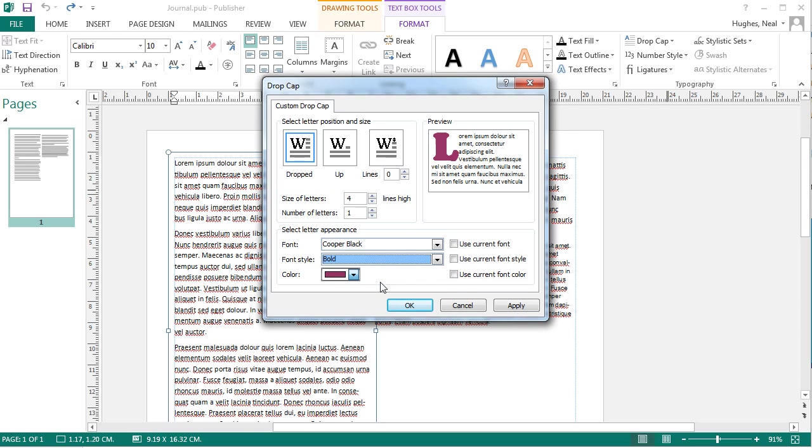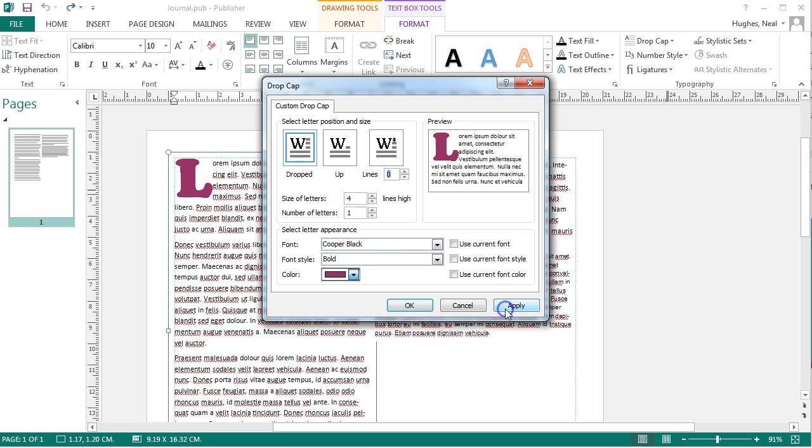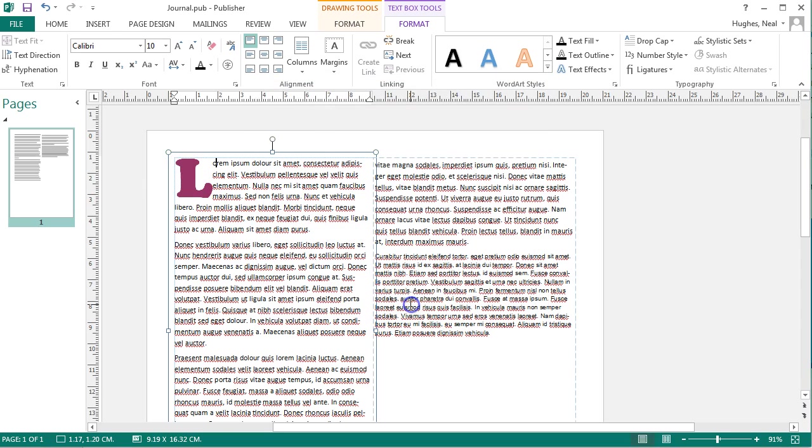When you're happy with the settings that you need just click apply and you'll see that has happened here and been set and then just click ok to close the box.